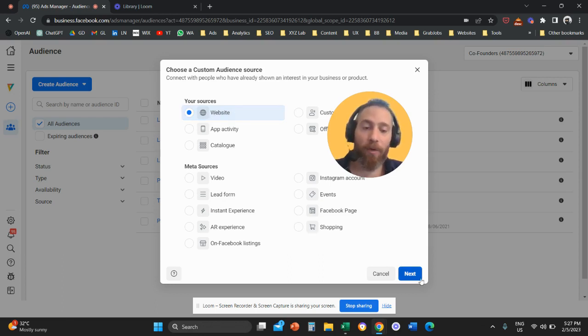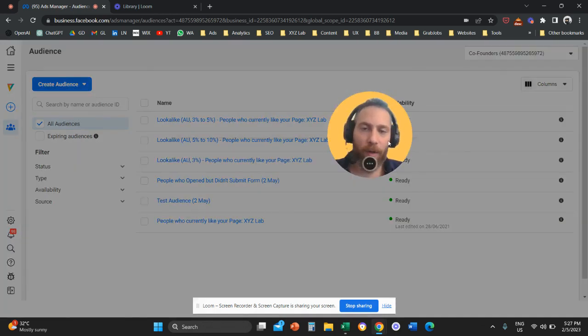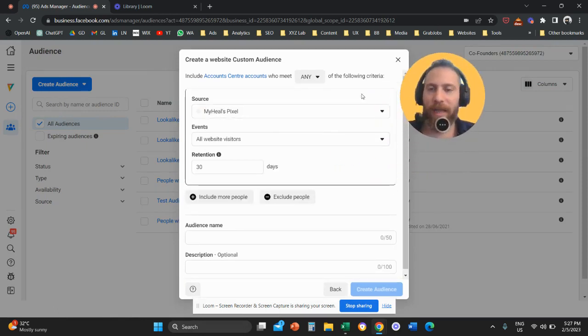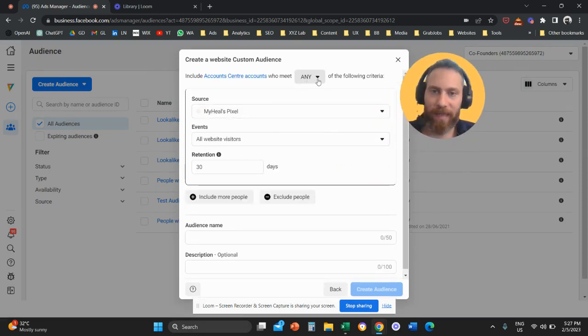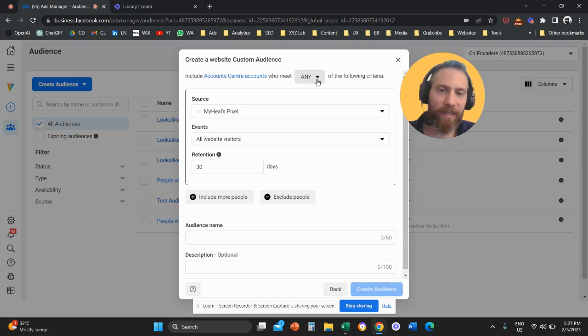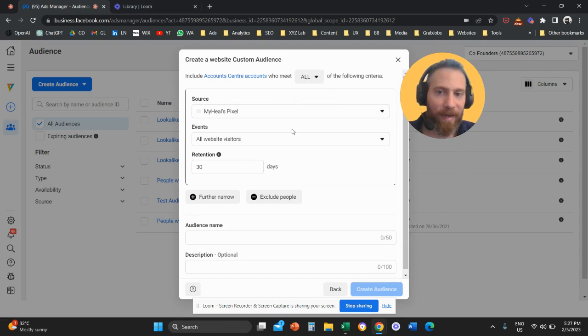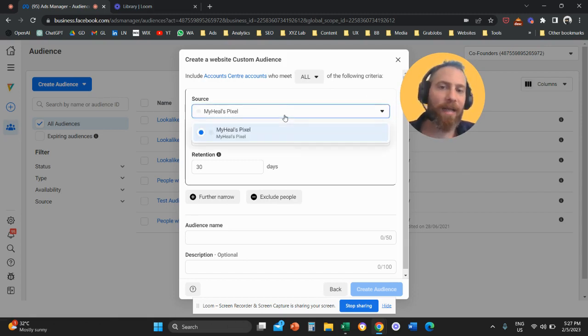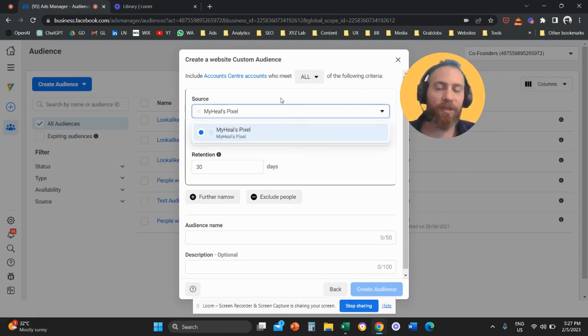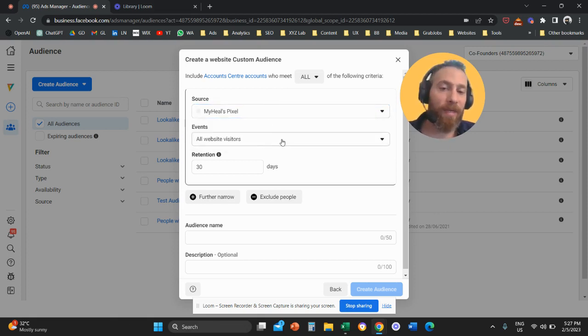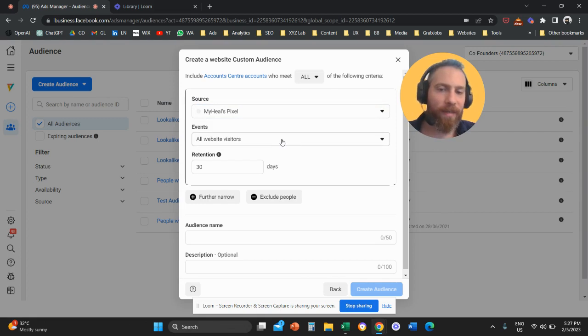So now we're going to click on website. We're going to click on next. And we're going to say we want to include in this custom audience audiences who meet—you need to change this from any to all the following criteria. So what are the criteria? We're going to select the pixel, the pixel that is on your website.